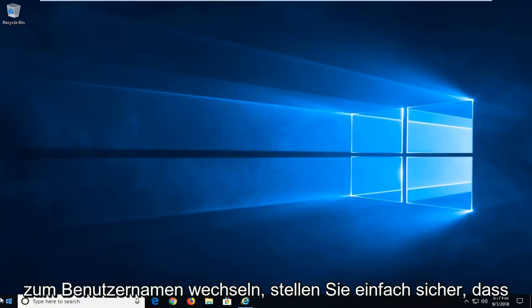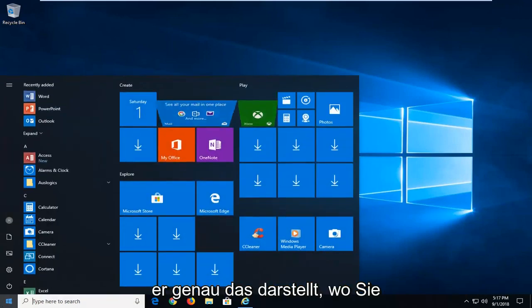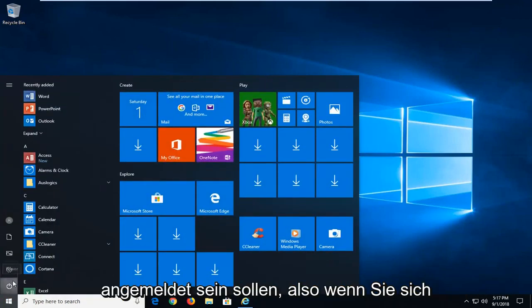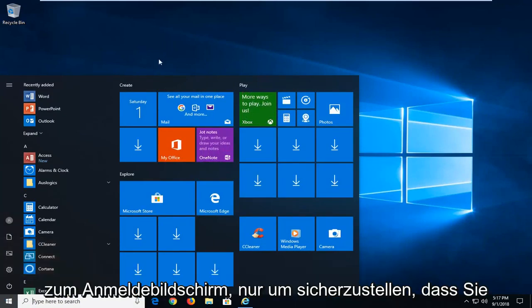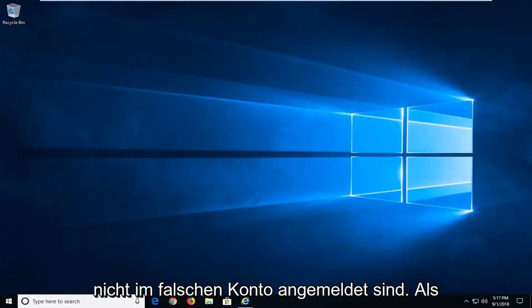So if you go over to username, just make sure that it represents exactly what you're supposed to be signed into. So if you just signed out of your account or restarted back to the login screen, just want to make sure you're not signed into the incorrect account.